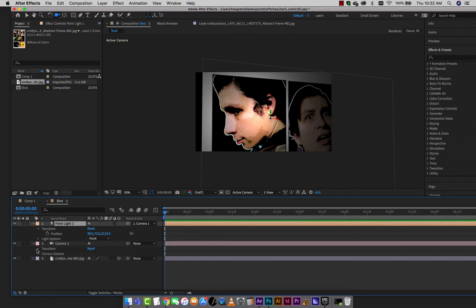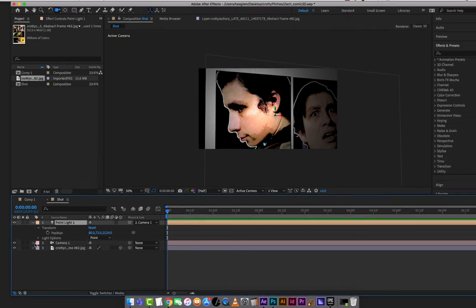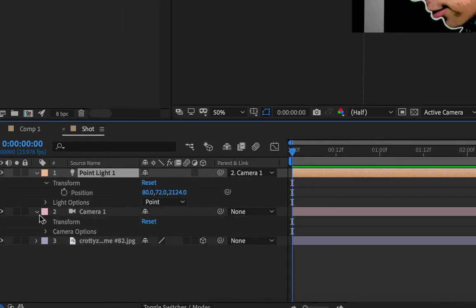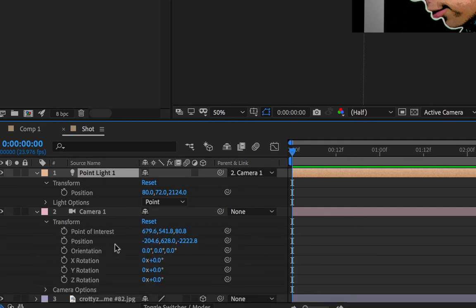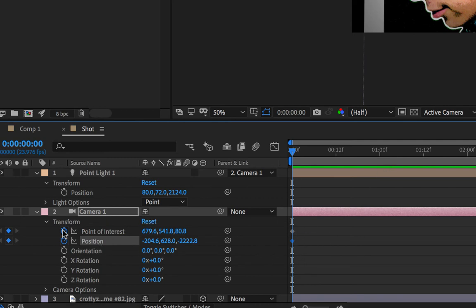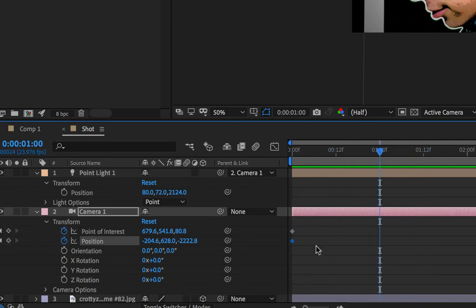Okay, all right, so I've created my first position. But what I need to do now is tell the software that I want to record my subsequent changes. So to do that we'll twirl down the camera's parameters there. We'll find transform and the two things that we're changing particularly are the point of interest and the position. So what we've done by clicking on this stopwatch is to create a couple of keyframes.